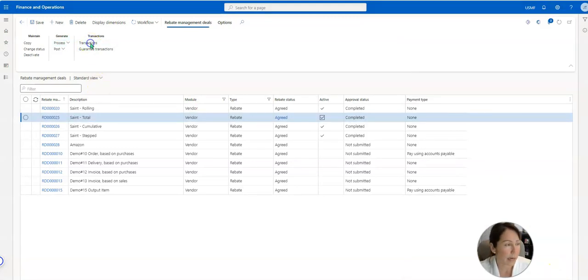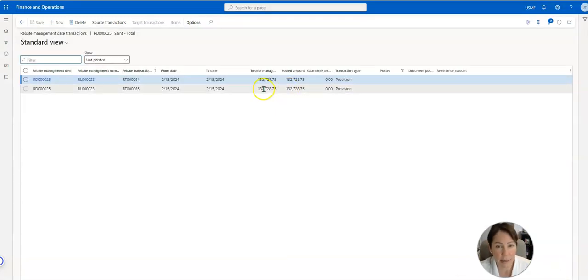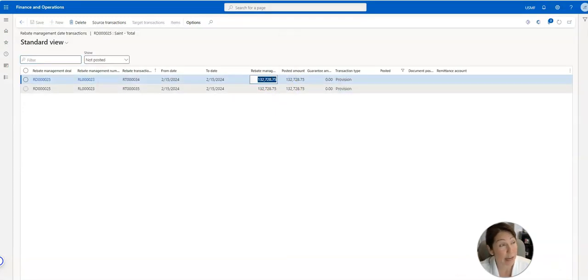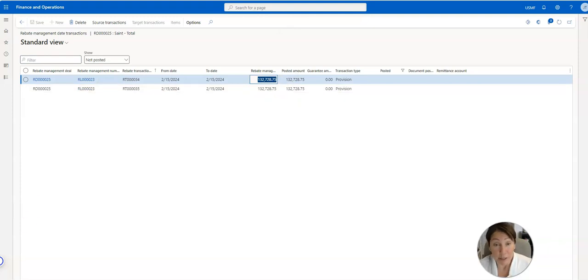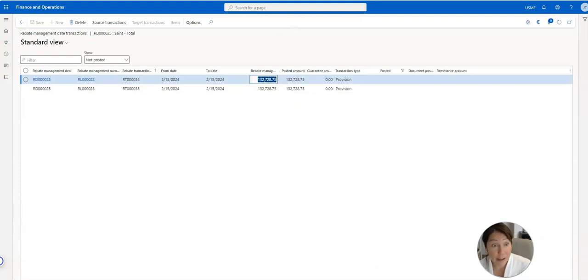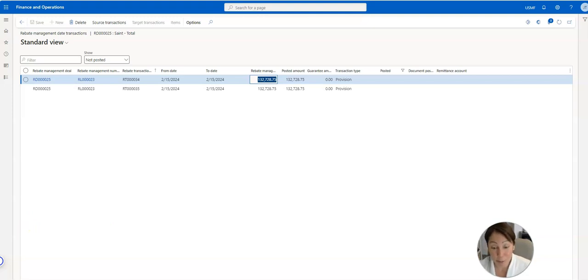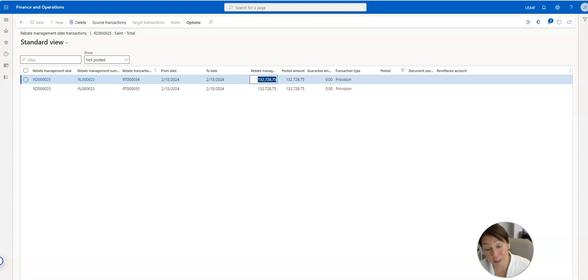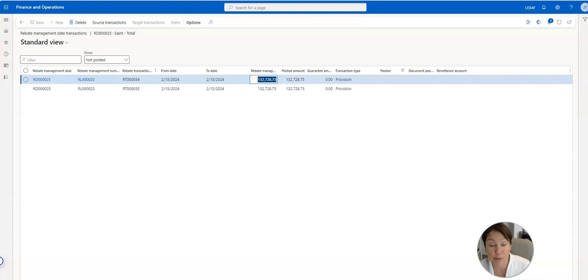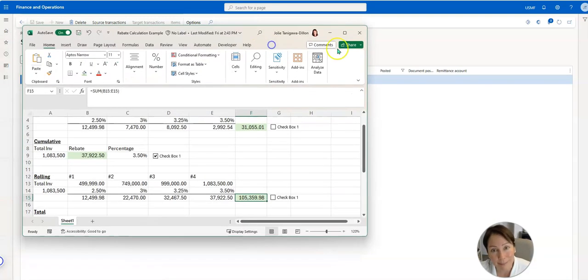Go into transactions and you can see $132,000. The total calculation method uses all calculation lines to calculate the rebate. It applies the total quantity to calculate the rebate for each calculation line that is reached, and each calculation line applies its percentage to the full amount.